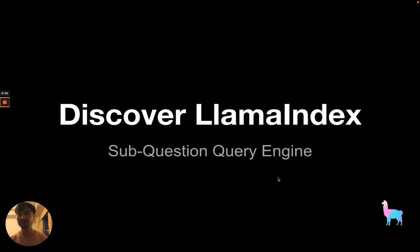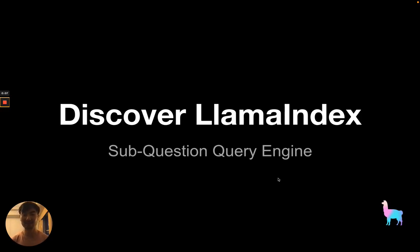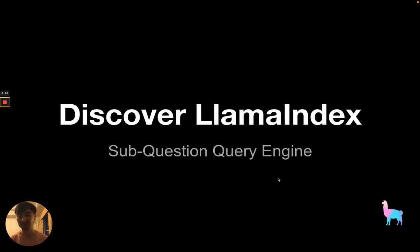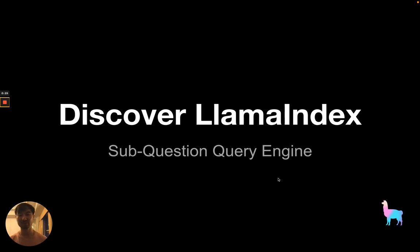Hey everyone, welcome to Discover Llama Index. This is a new tutorial series that we're starting up to tell you all about the latest features of Llama Index and how you can use it to supercharge your large language model applications, especially when dealing with large amounts of data. I'm Simon, the co-founder and CTO of Llama Index, and today I'm excited to tell you about our latest feature, the sub-question query engine.